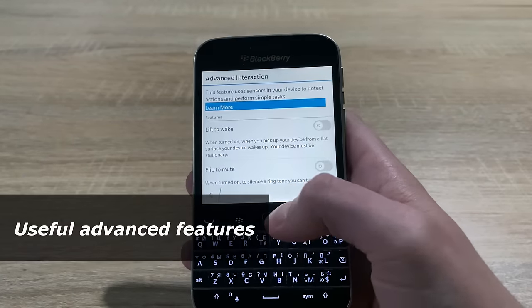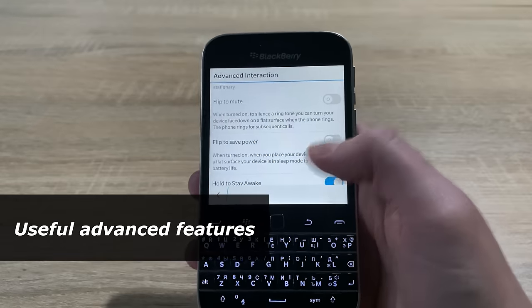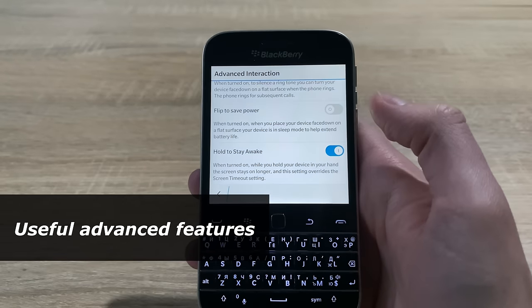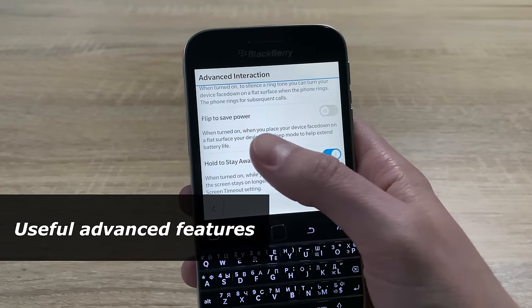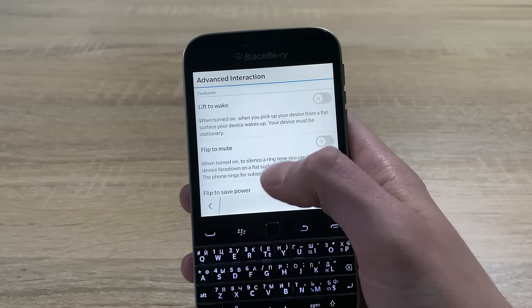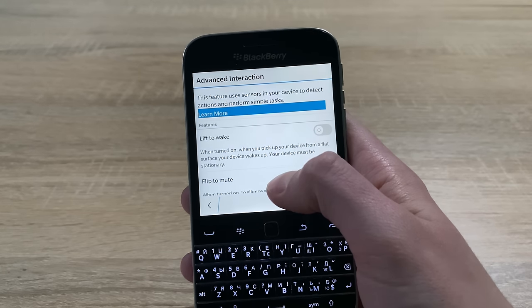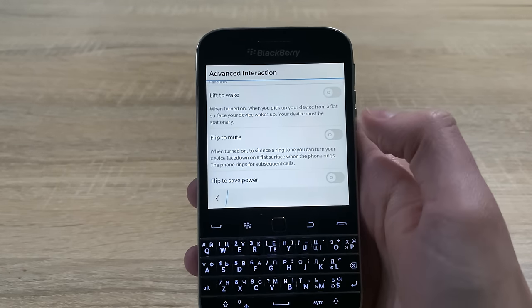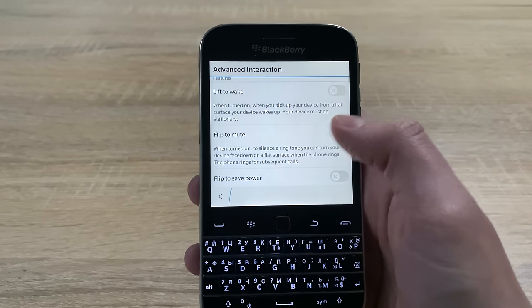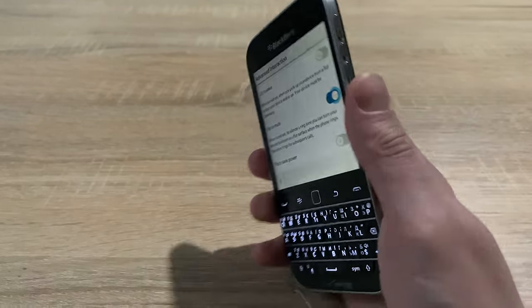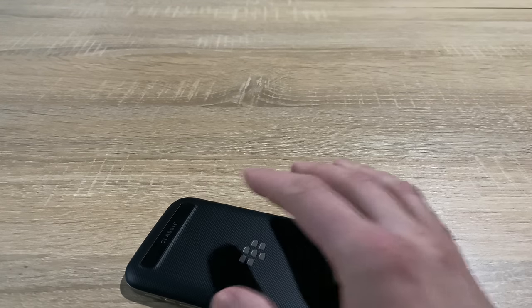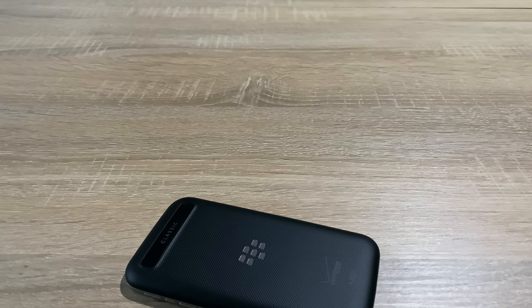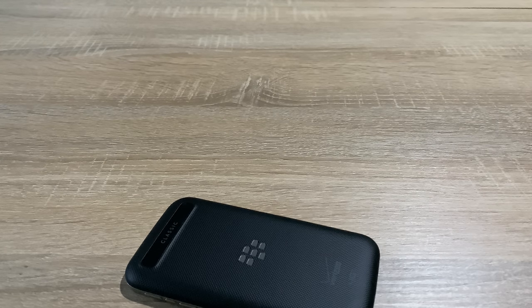There are useful features called Advanced Interactions, such as Lift to Wake, Flip to Mute, Flip to Save Power and Hover to Stay Awake. In iPhones, the last one appeared only after iPhone X, and it's called Attention Aware Features on iOS now, so it's convenient.